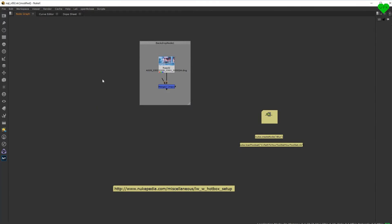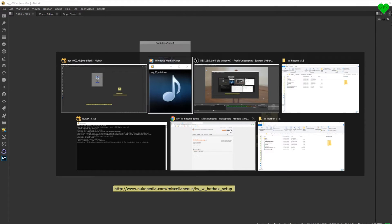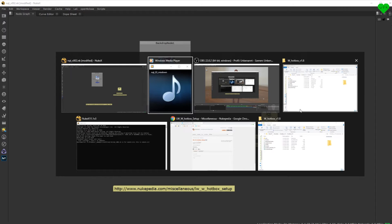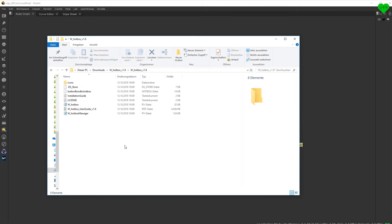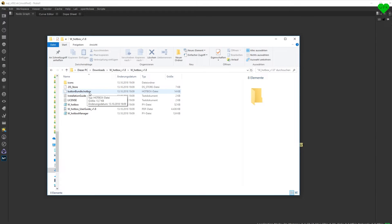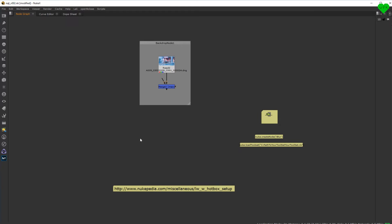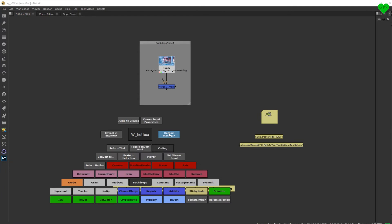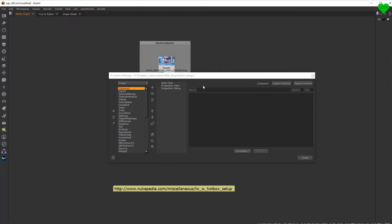Now the built-in commands I talked about are actually not built-in from the start, because you have to load a setup file that comes with the download of the hotbox, which has the file extension .hotbox. In that file, all of your commands and buttons are stored.